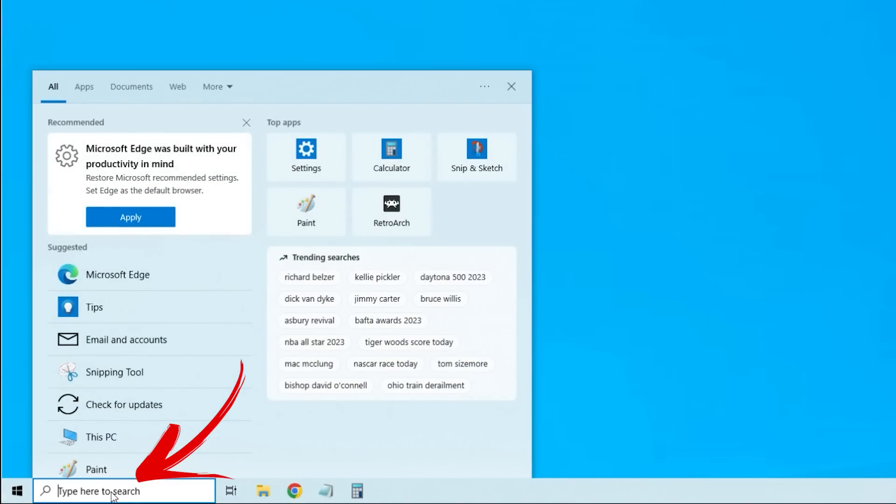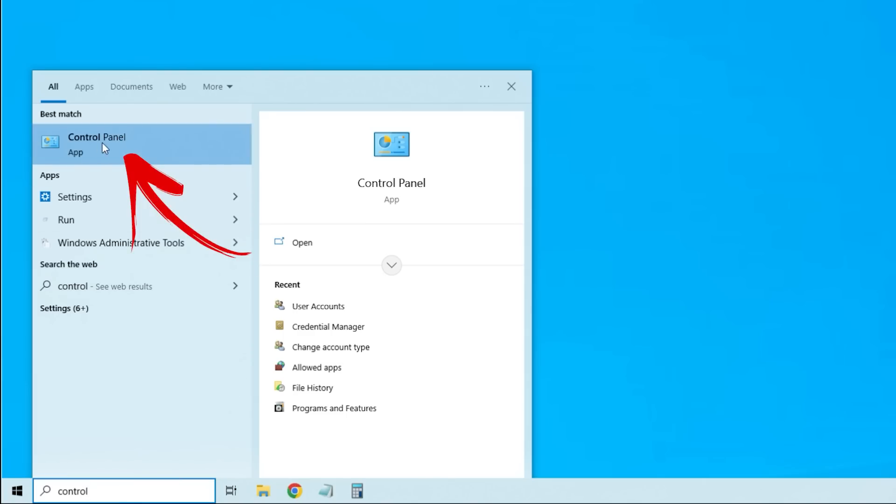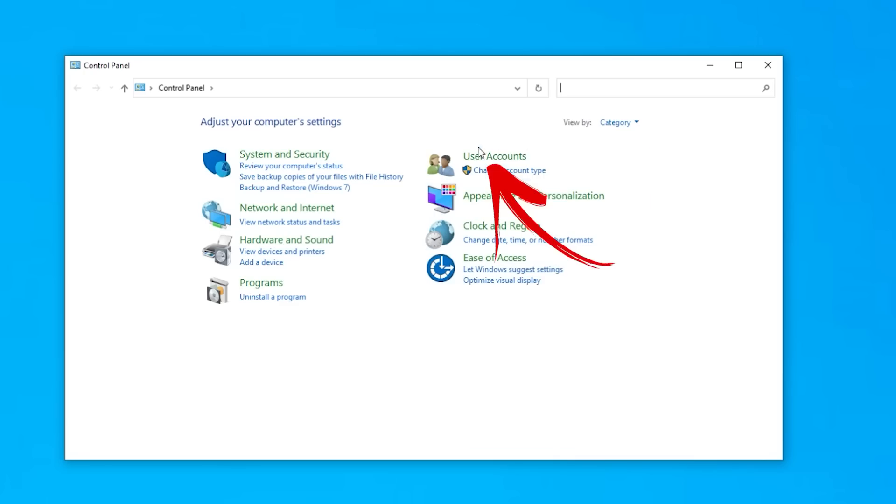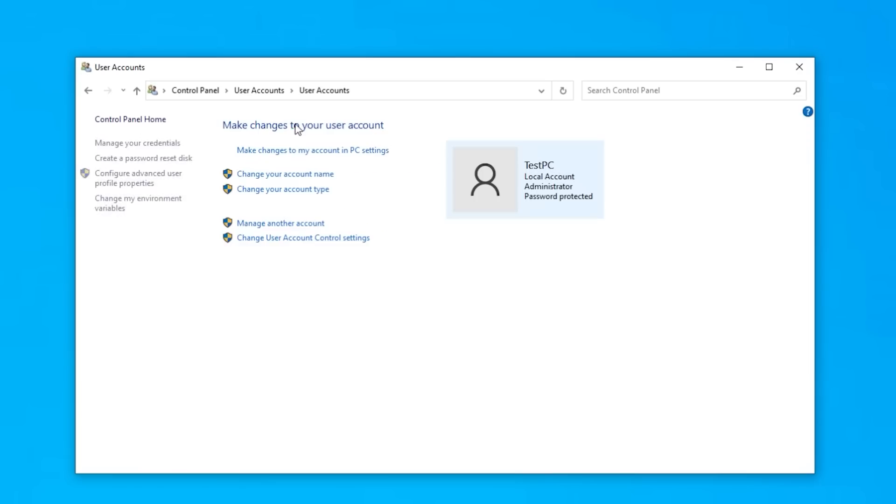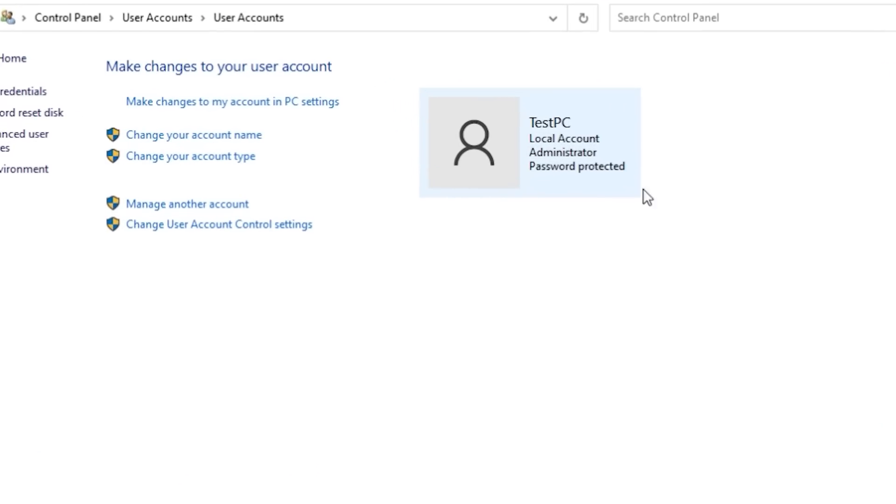Now let's go check out the type of account that you're currently using. To the Windows search we go and we're going to type control. And then you'll see control panel pops up. Simply click on that. And now we want to click on user accounts, and then user accounts again. Now you'll see this is the user I'm using for this computer. So on the surface, this seems okay. But let me show you why this is a bad idea.